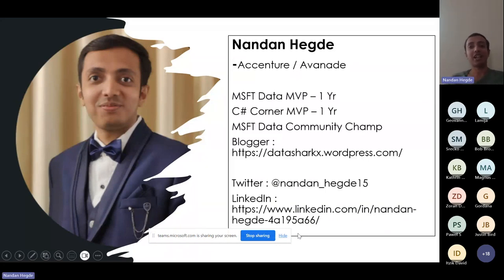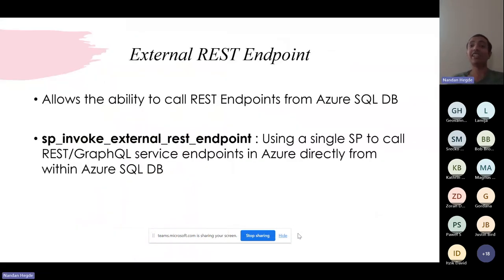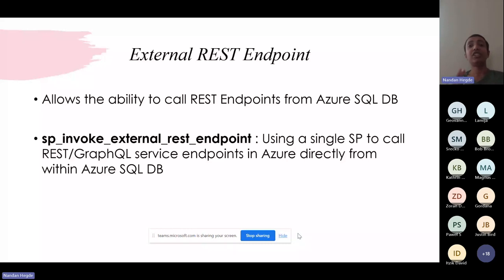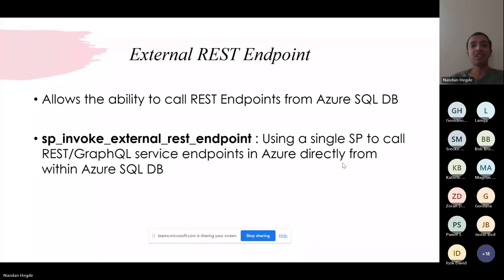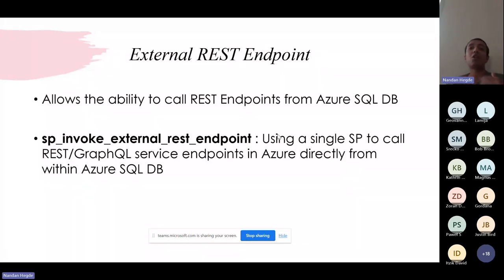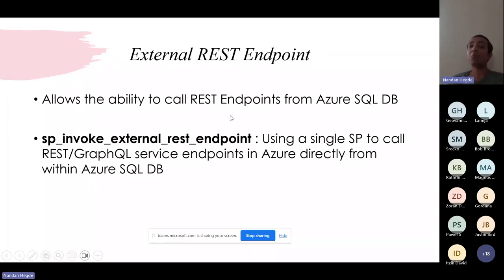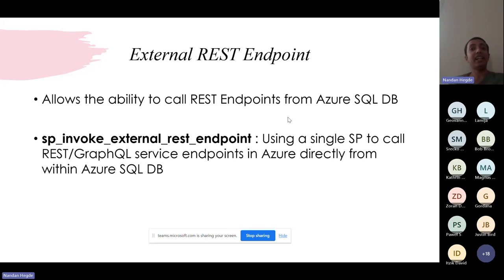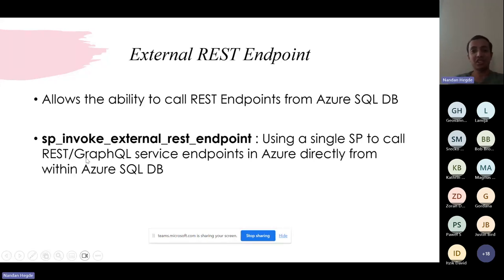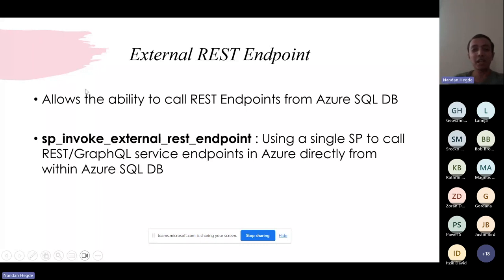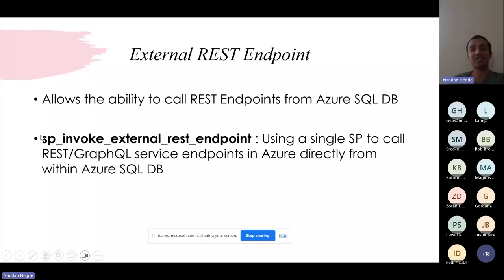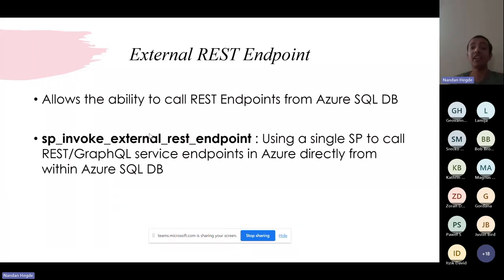Now let's move on to the major aspect, the external REST endpoint. A couple of months back, Microsoft announced the general availability of a feature in Azure SQL Database called the external REST endpoint. This allows the ability to call REST endpoints from Azure SQL Database, thereby creating a medium or an integration with other services or products. It's this stored procedure, SP_invoke_external_rest_endpoint. I know it's a pretty large name, but it does follow the Microsoft naming standards.